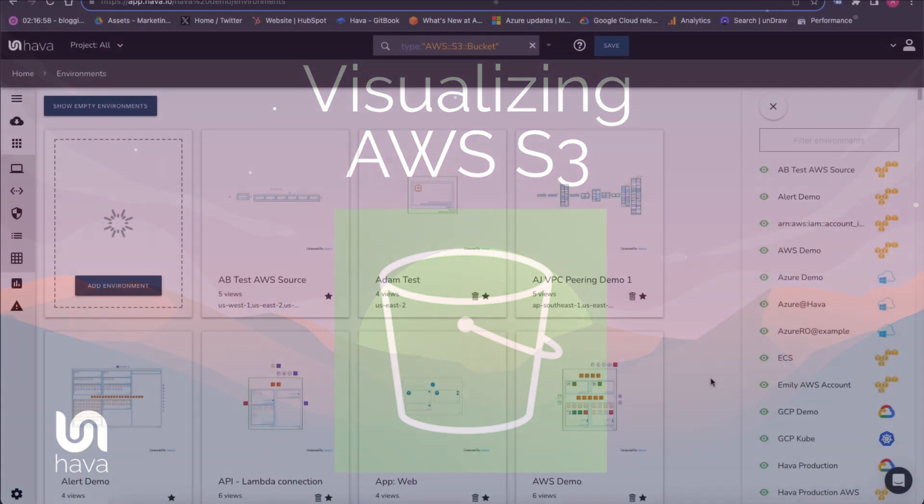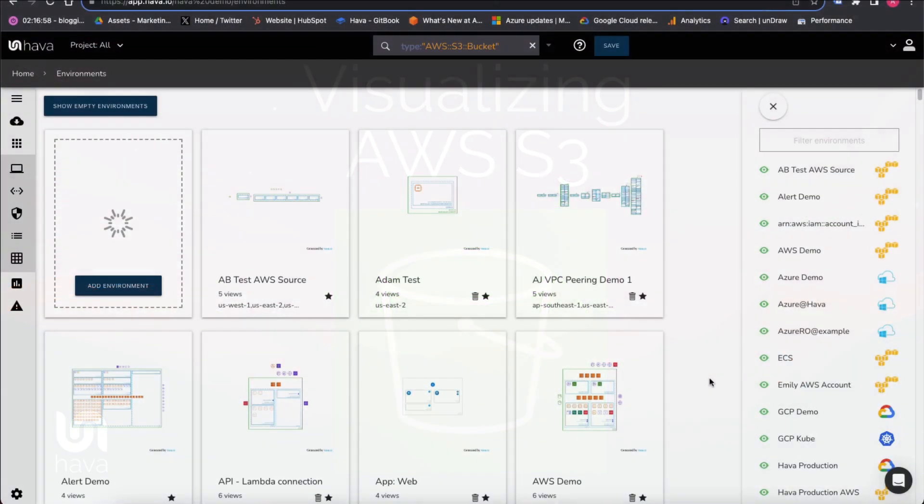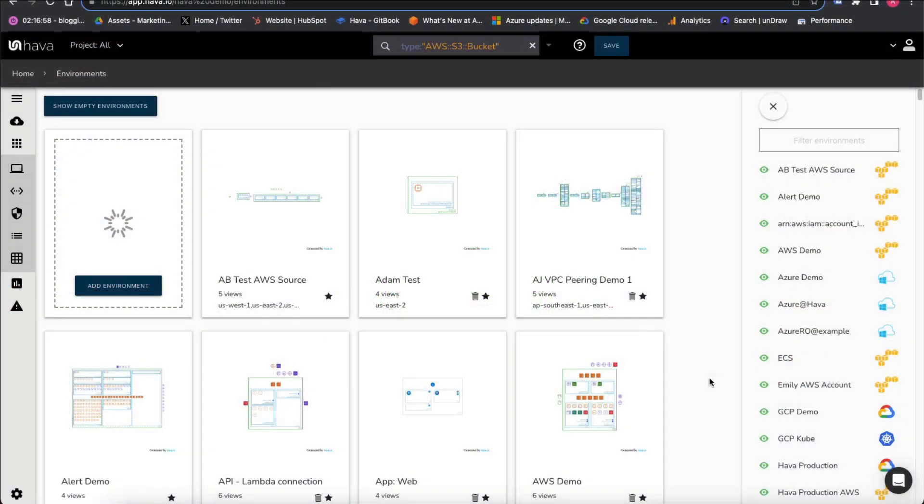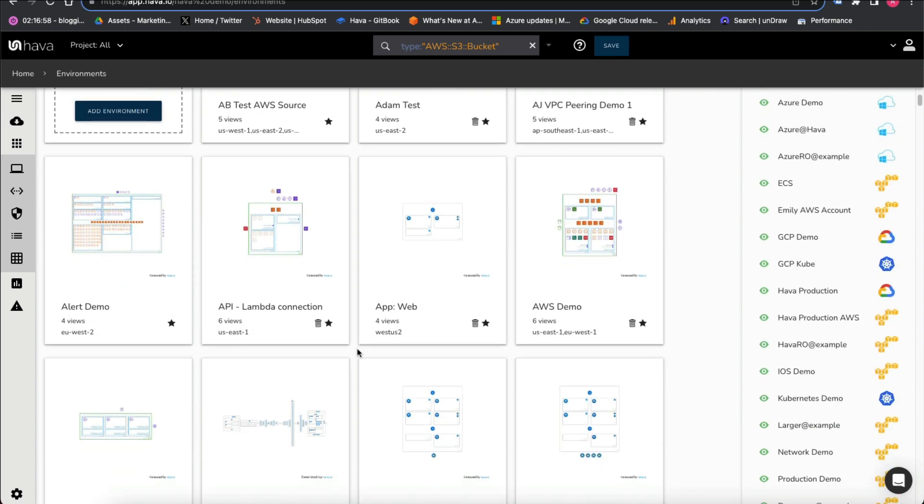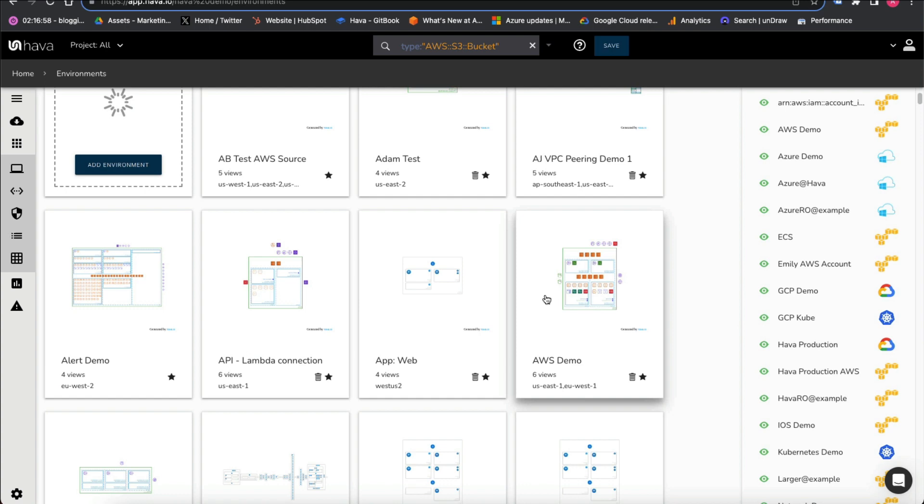Hi, in this video we're going to have a look at the way HAVA visualizes your S3 buckets. When you connect AWS to HAVA, it will automatically generate diagrams for each VPC that's detected.